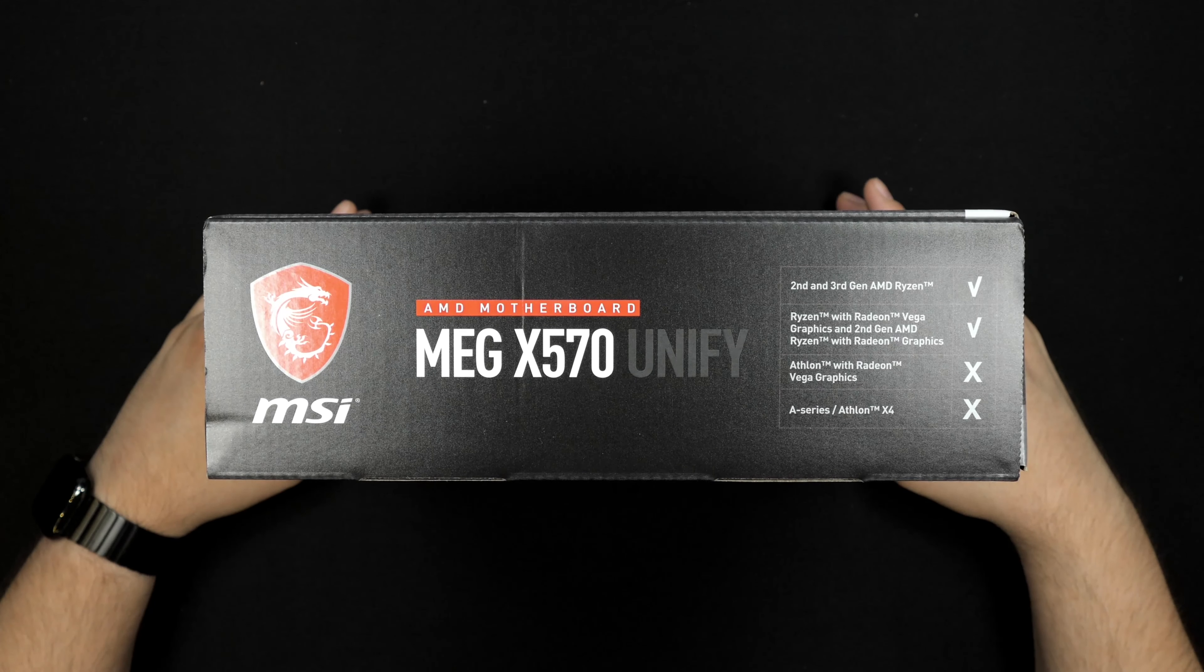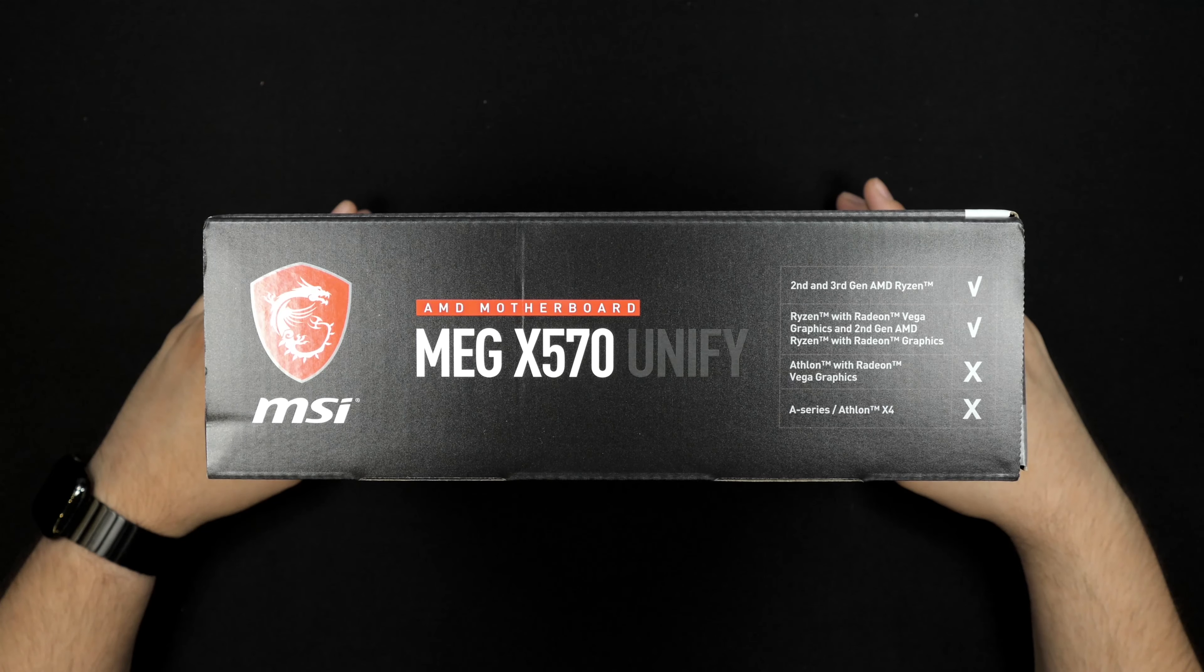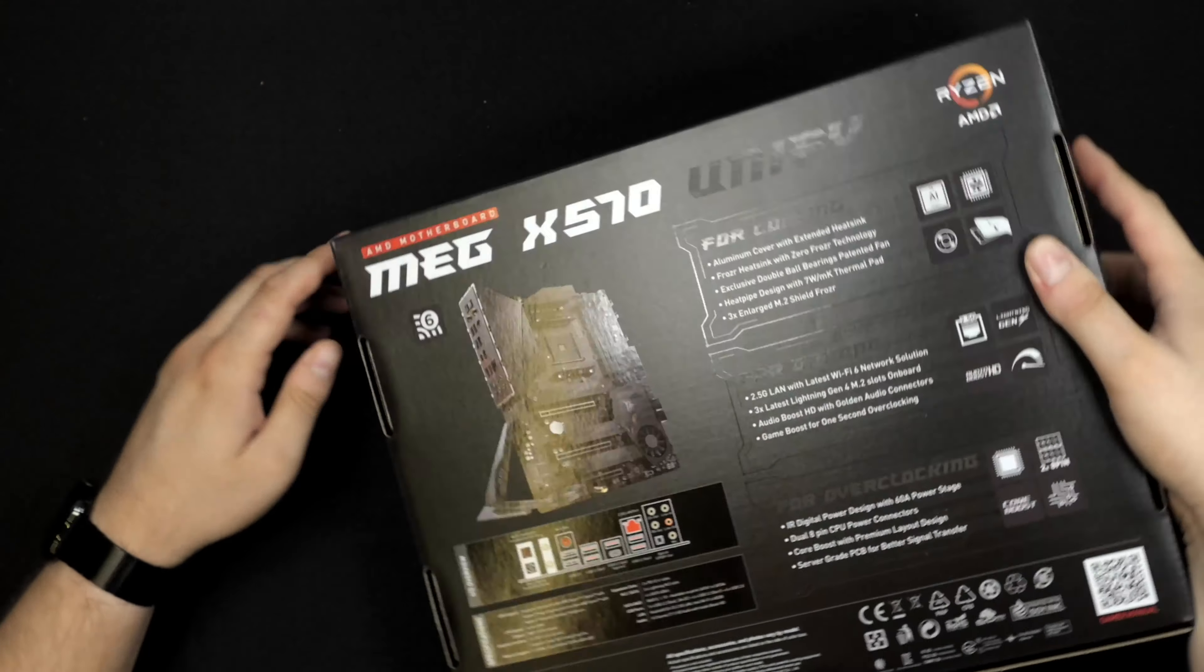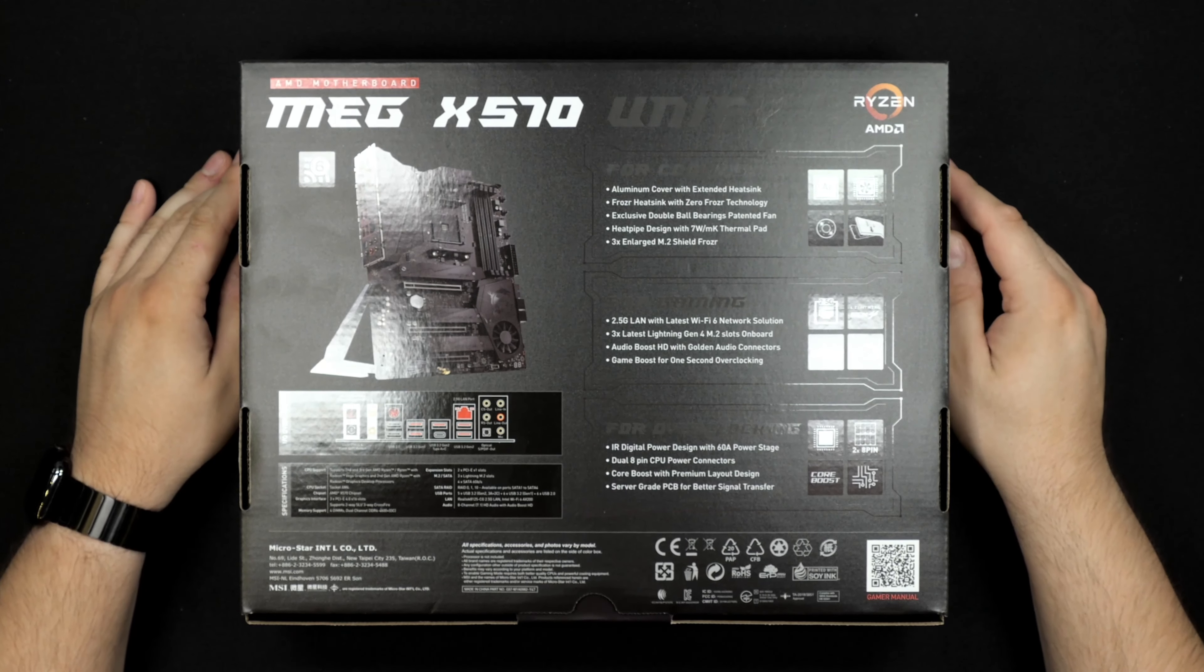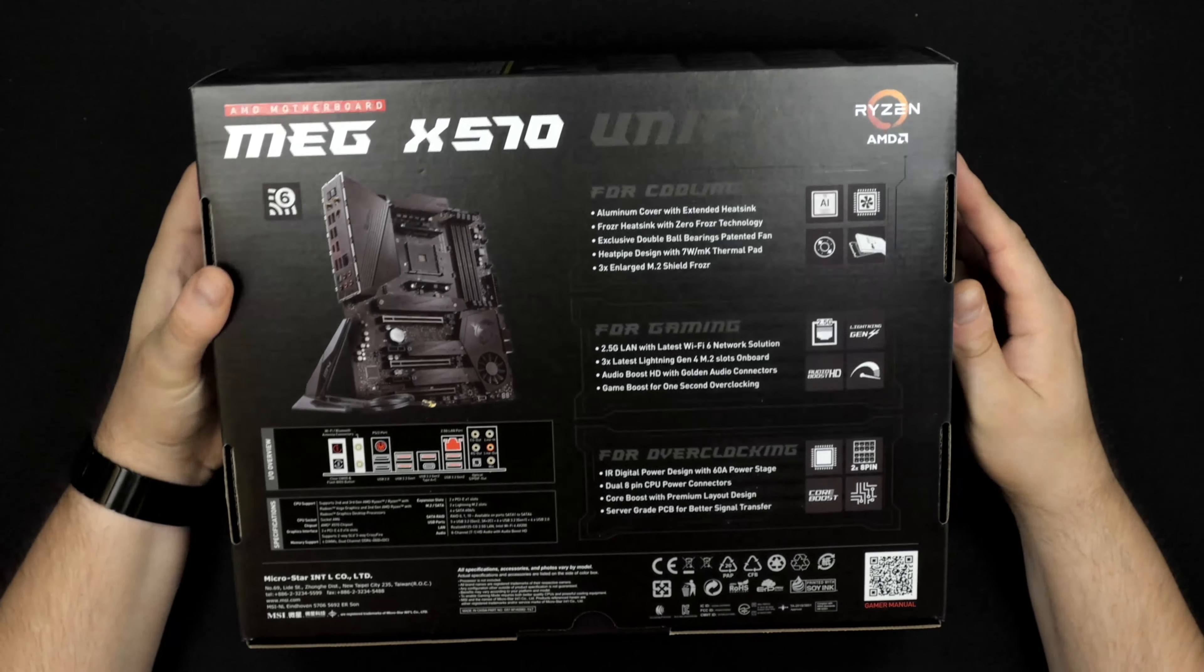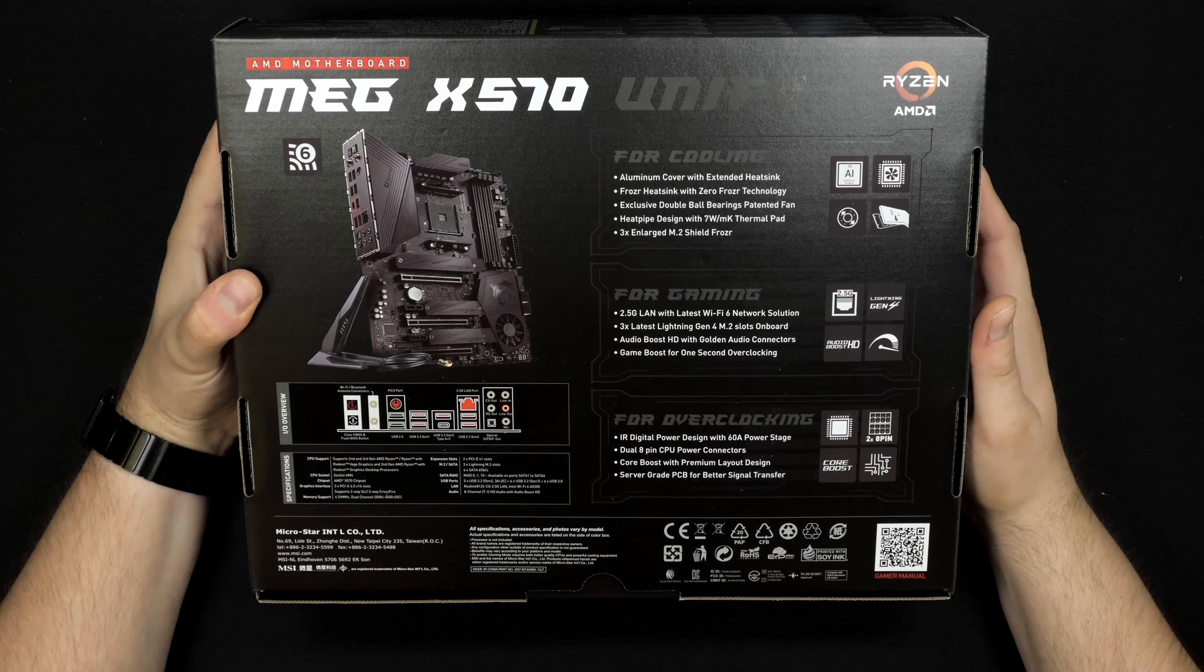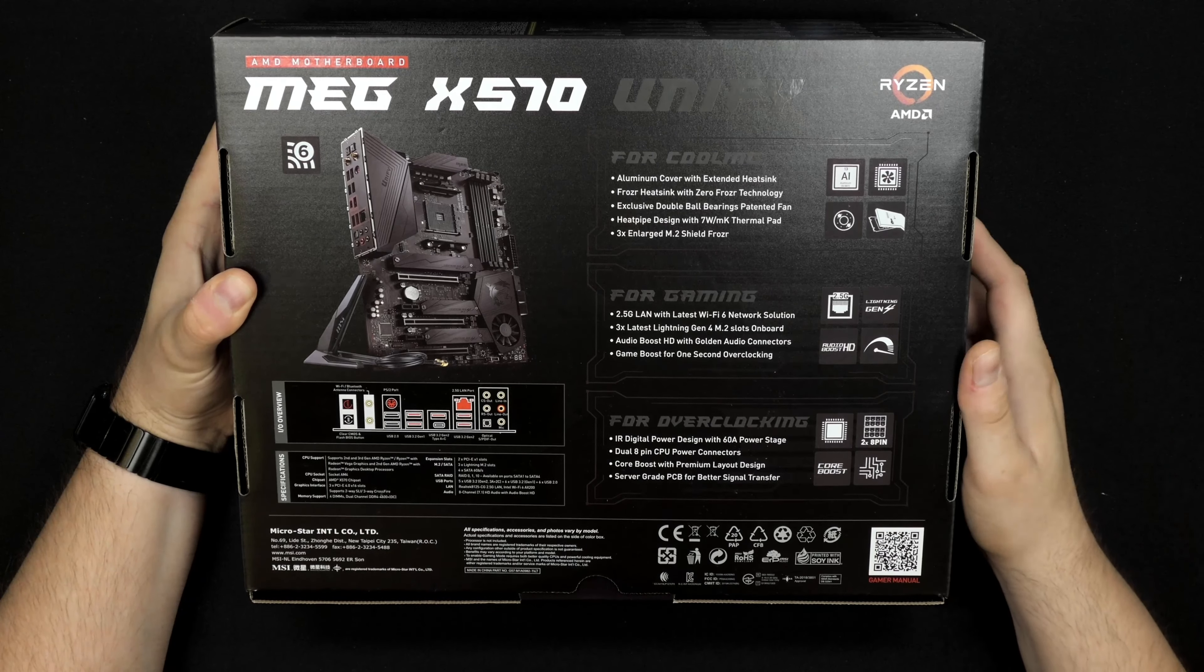I'm curious to try this one out from MSI. It's the MEG X570 Unify. It has a very beefy cooler on the chipset and it should be semi-passive, so hopefully passive most of the time if you're not doing anything too advanced with the chipset.